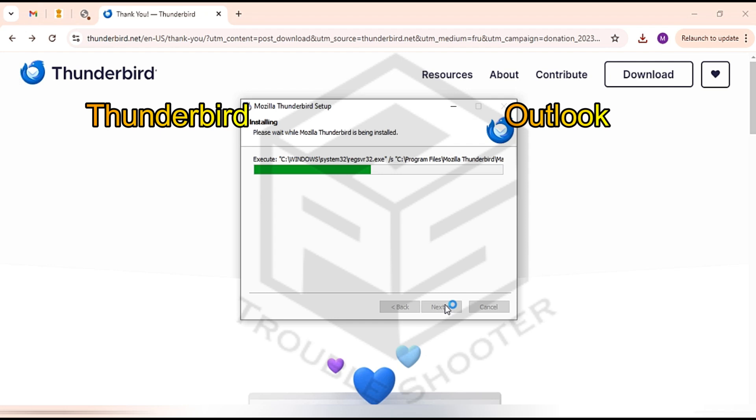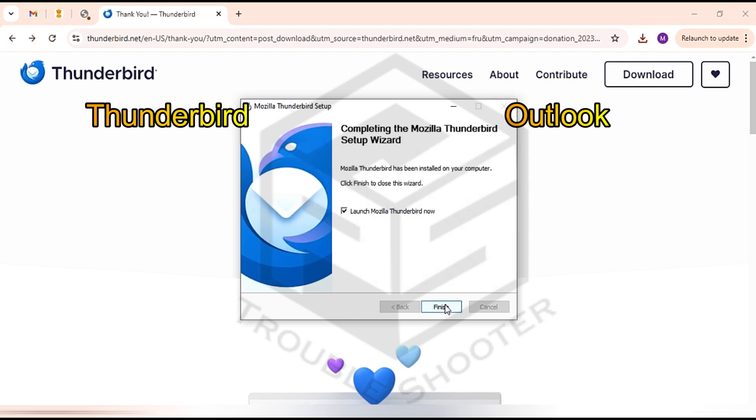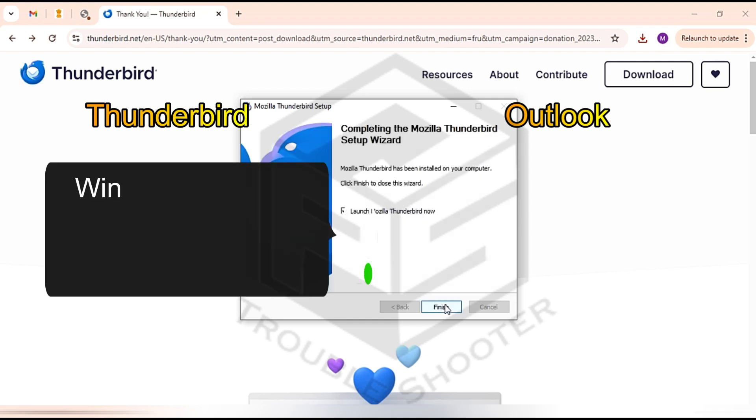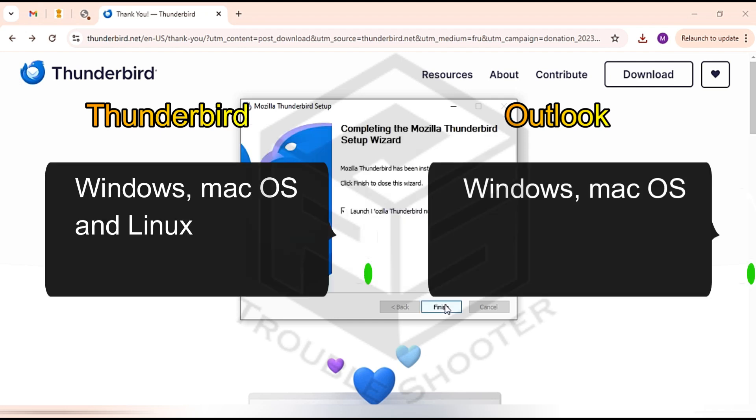Additionally, Thunderbird is compatible with multiple platforms like Windows, macOS, and Linux.